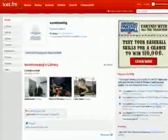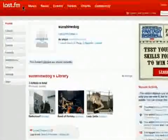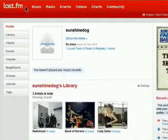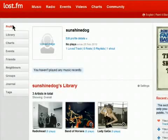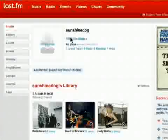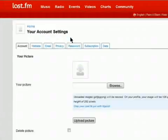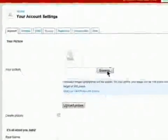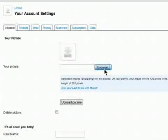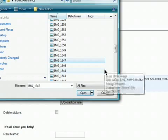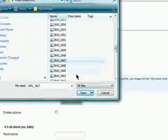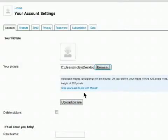Your Last FM profile is what represents you across the site, so you want to update it. Click on Profile and then Edit Profile Details. You can add a photo by clicking on Browse, then selecting one from your computer, and then clicking on Upload.